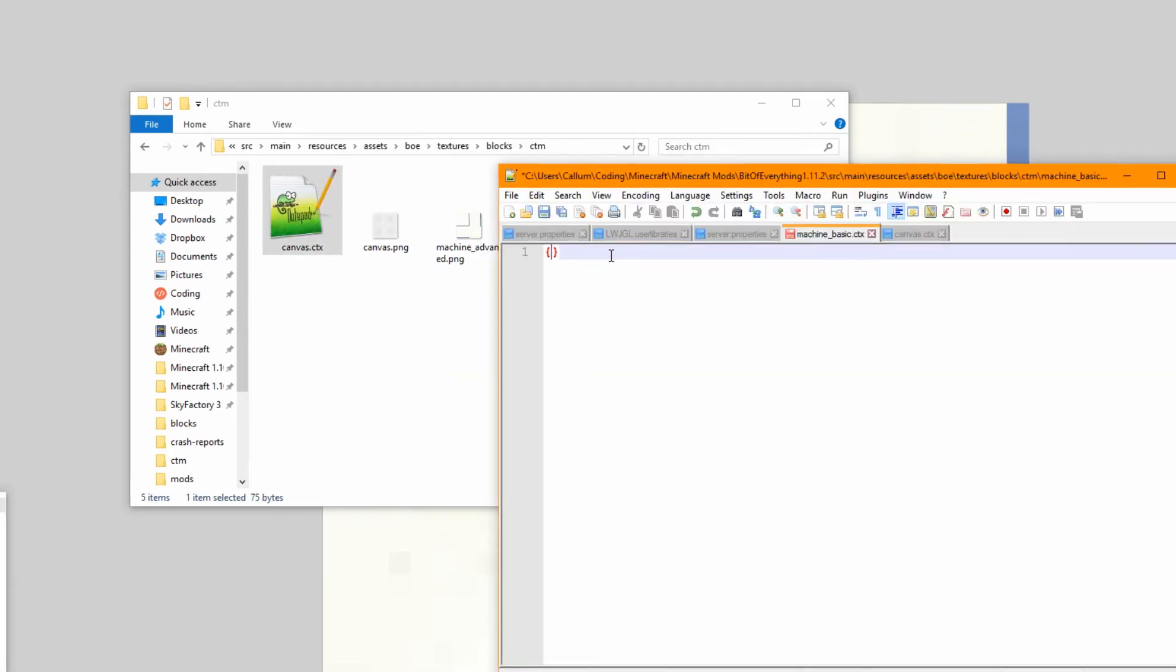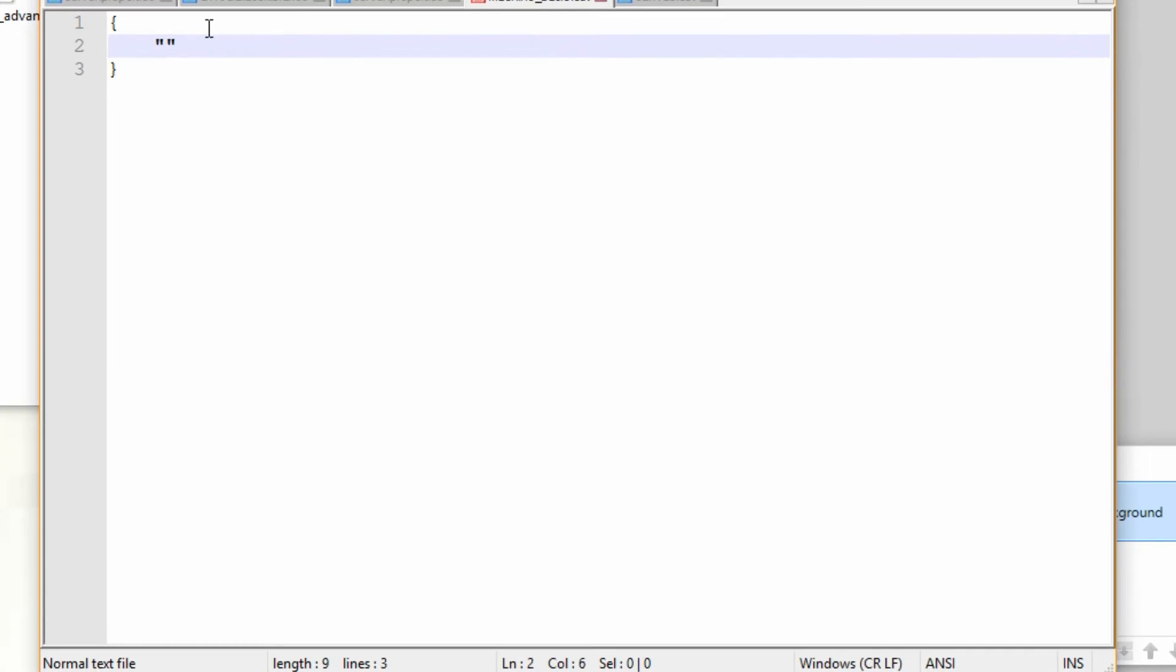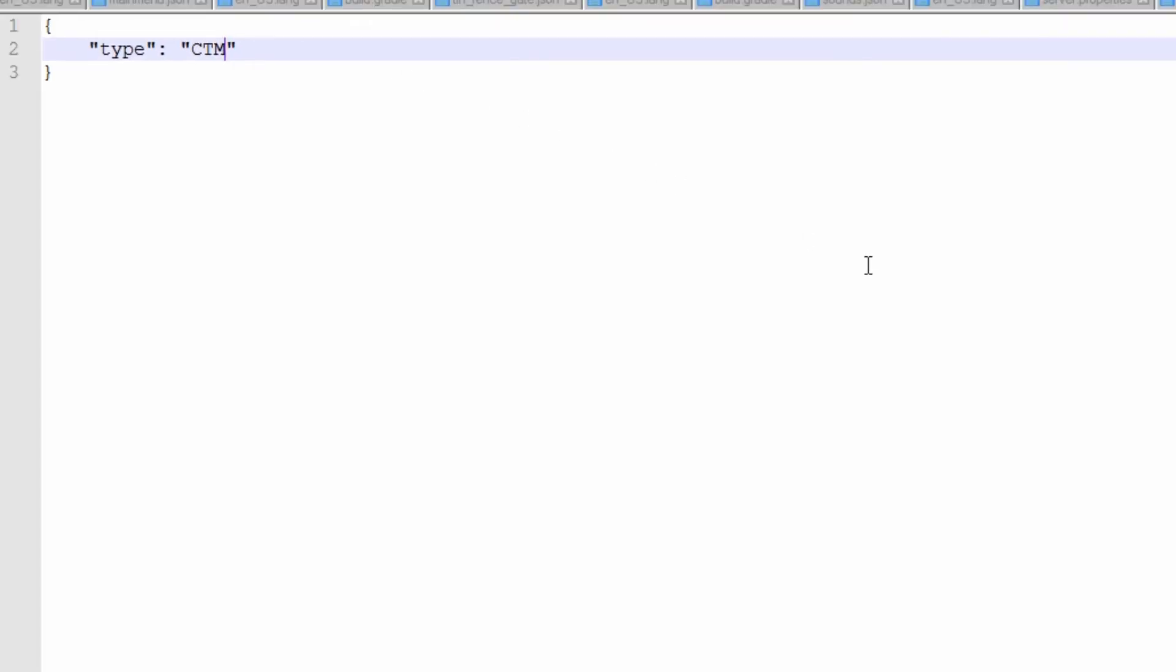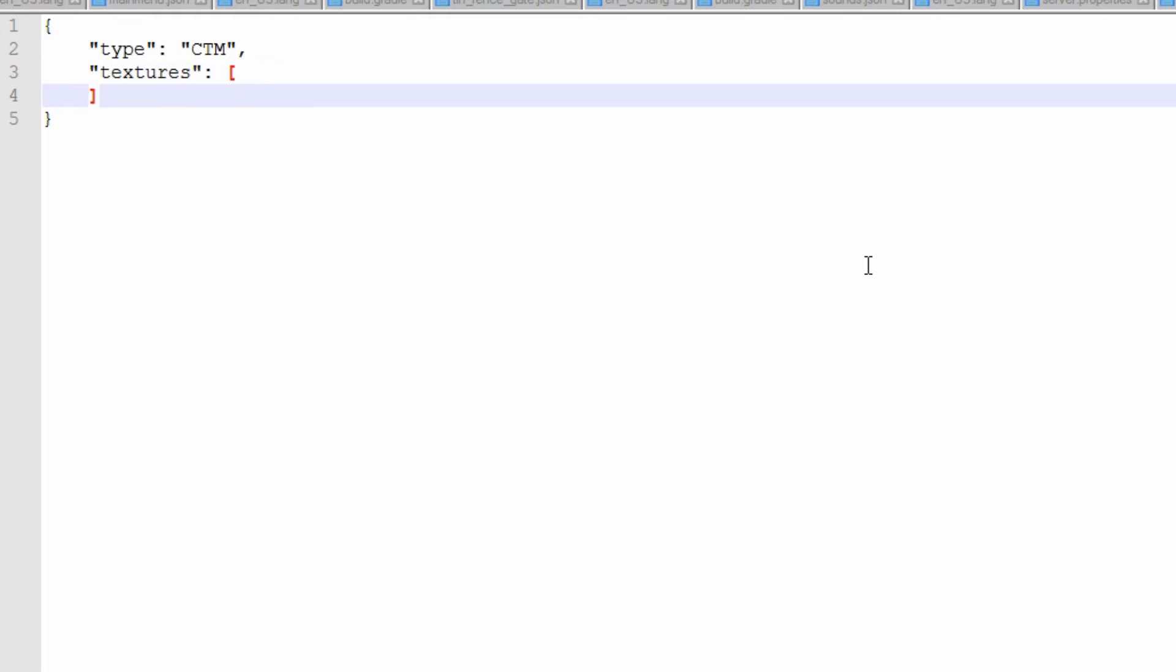So what we're going to do inside here is we need to set the type of it. I'll make it full screen actually. Type is CTM. And then we set the textures. So textures. This is exactly like a model file except for different file extension.